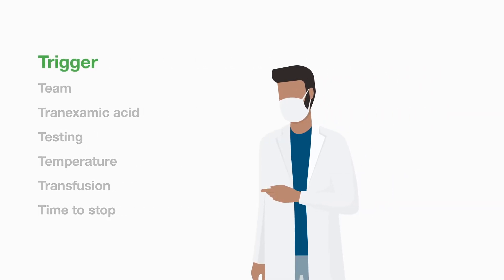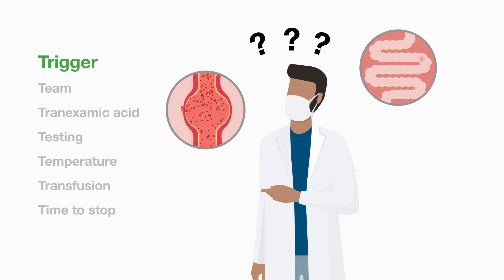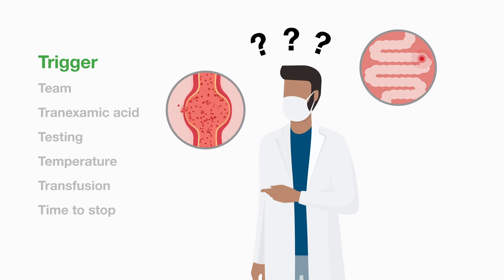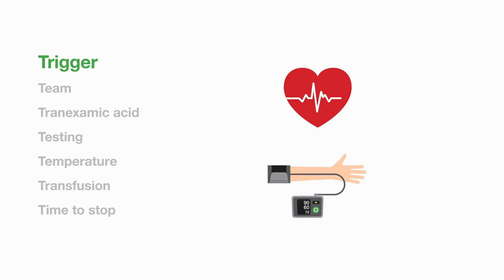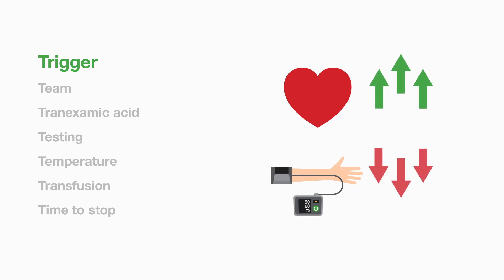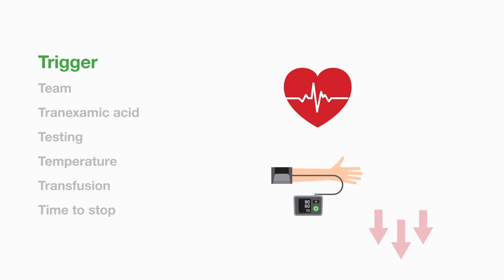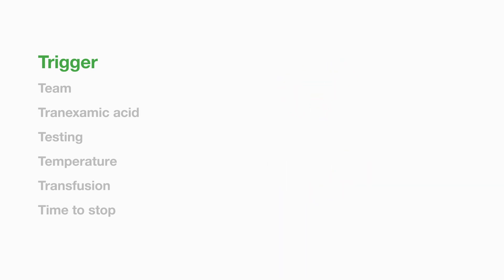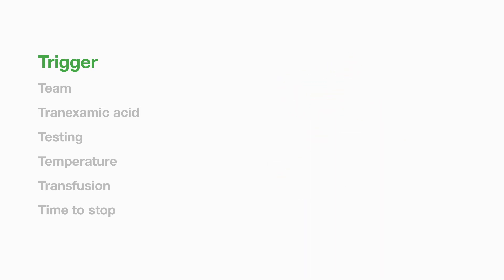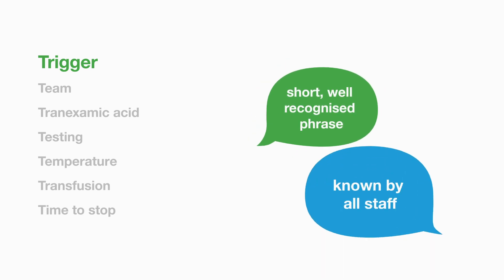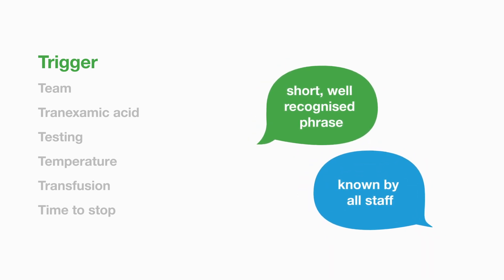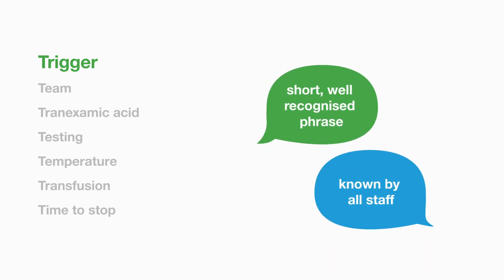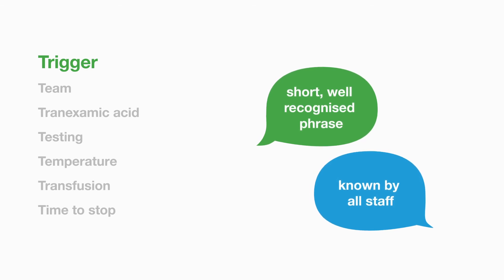Trigger. As we touched on earlier, recognition of bleeding is not always straightforward. Just remember that it is important to recognise that an increase in heart rate and falling blood pressure are cardinal signs of bleeding and need urgent action. The activation may be triggered by different healthcare professionals so all should be aware of the trigger phrase given to switchboard.